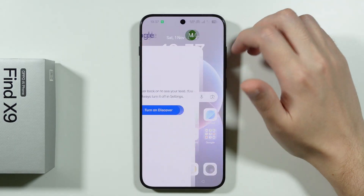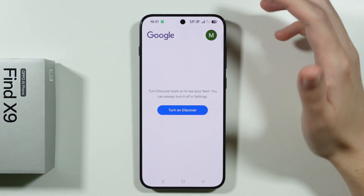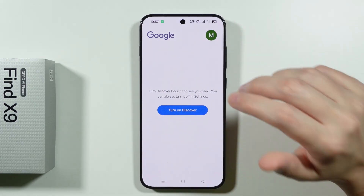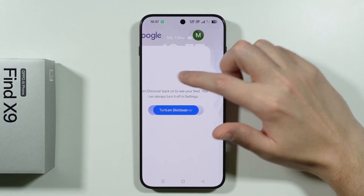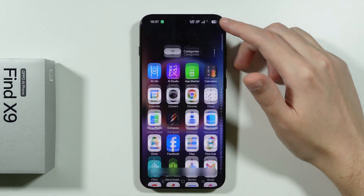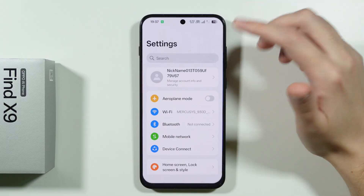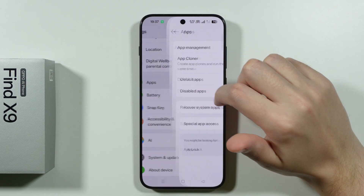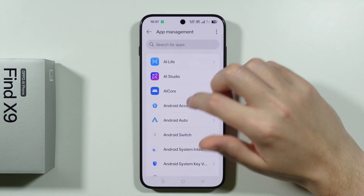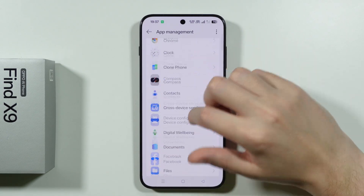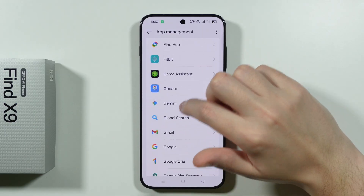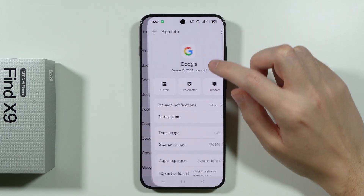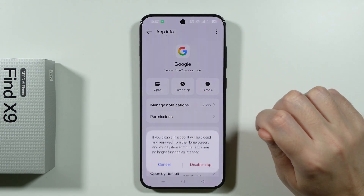You don't have news anymore, but you still have the page itself. If you actually want to get rid of this page, it is a little bit inconvenient because you need to open Settings, go to Apps, choose App Management, and then look for the Google app.